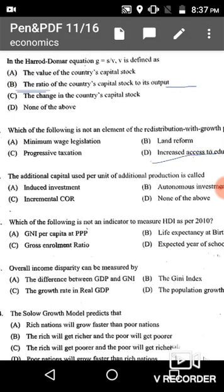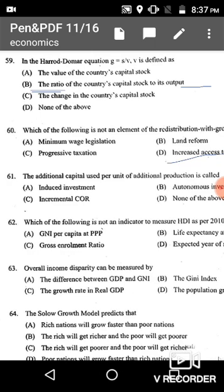Question 61: The additional capital used per unit of additional production is called the Incremental Capital-Output Ratio (ICOR), given in option C.